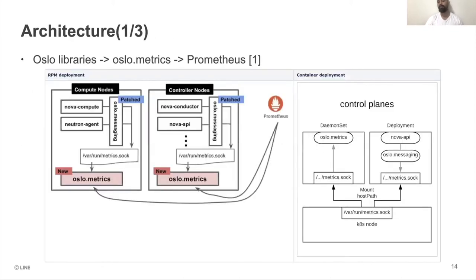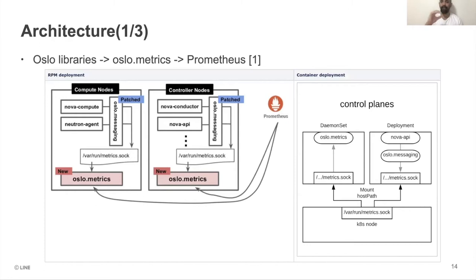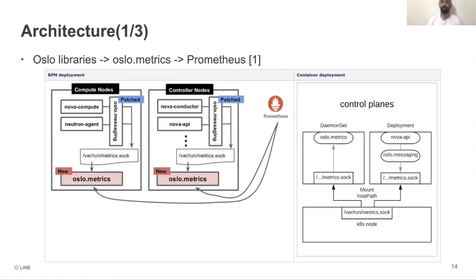Here is a brief architecture overview. The simple flow is: we have the Oslo libraries on top, then Oslo Metrics, then any data collection entity such as Prometheus. We have shown two basic deployments — an RPM deployment and a container deployment — with the same underlying concept.